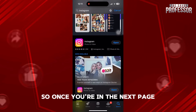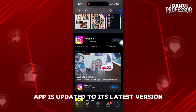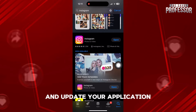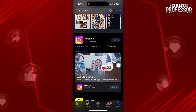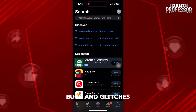Once you're in the next page, you need to make sure that your Instagram app is updated to its latest version. If it's not, then tap on update and update your application. That way, it should fix all the bugs and glitches.